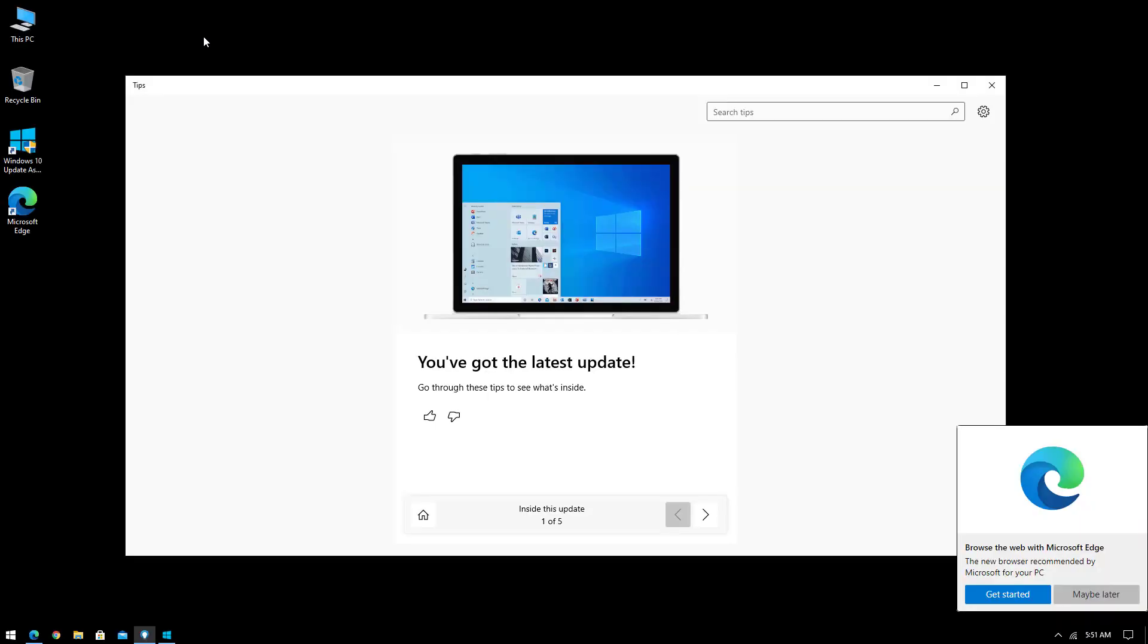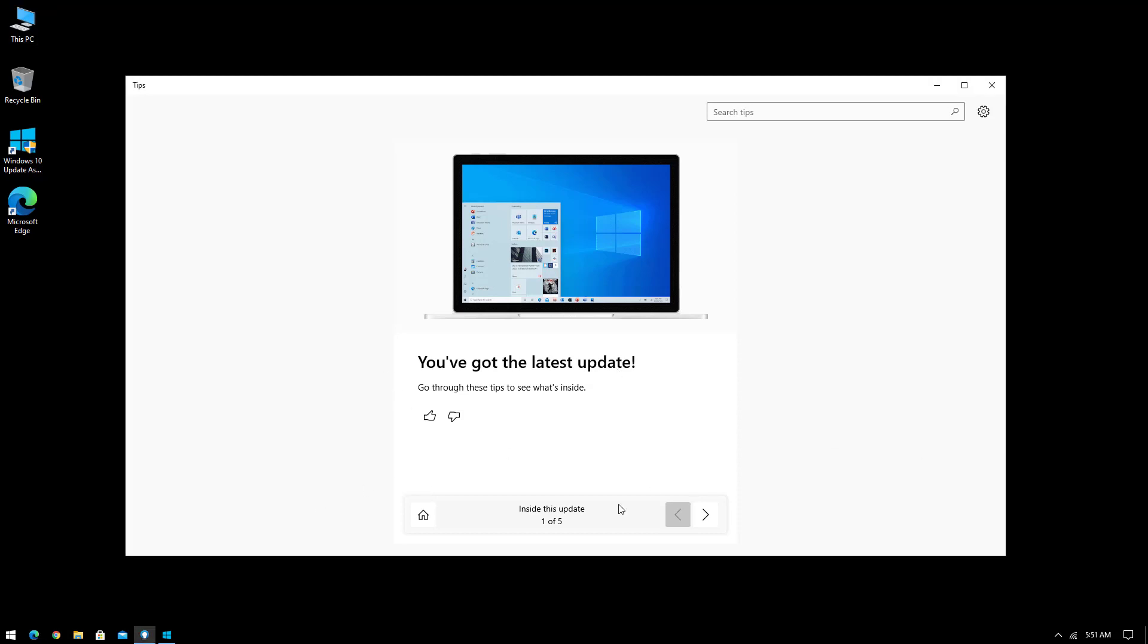Now you got the latest update. Here in this window you will see what's inside the update.